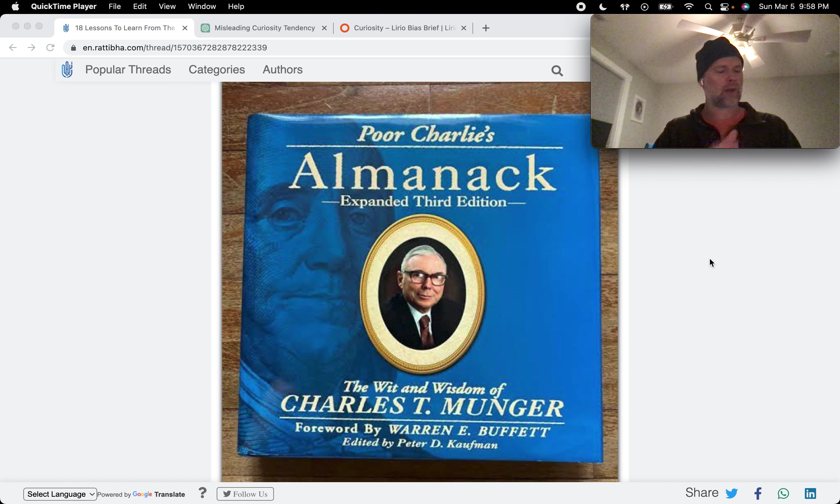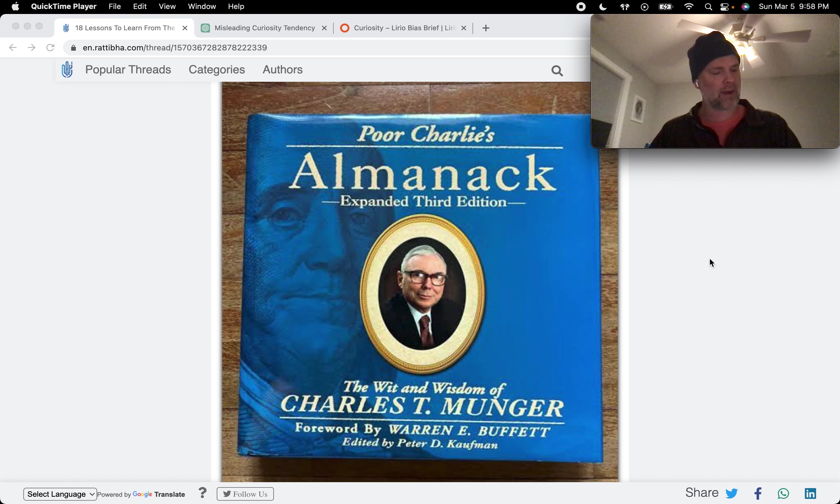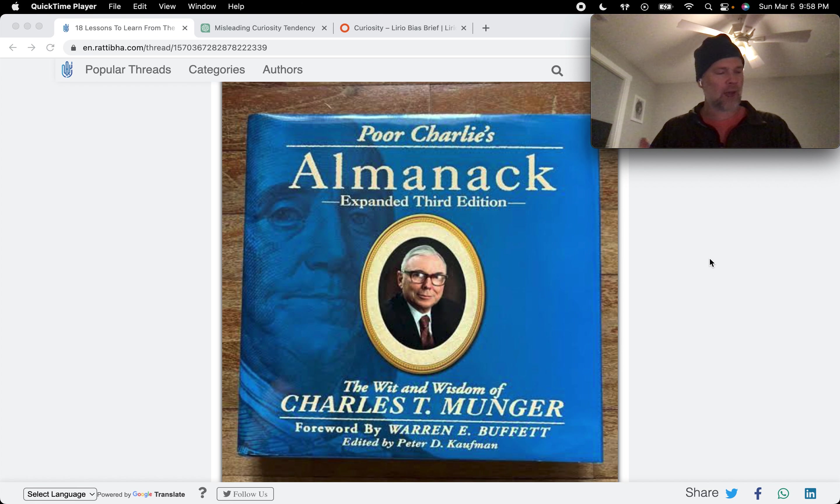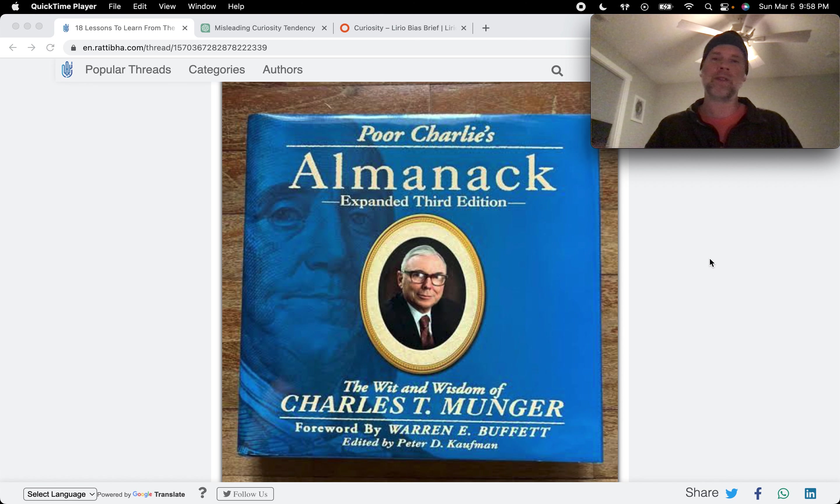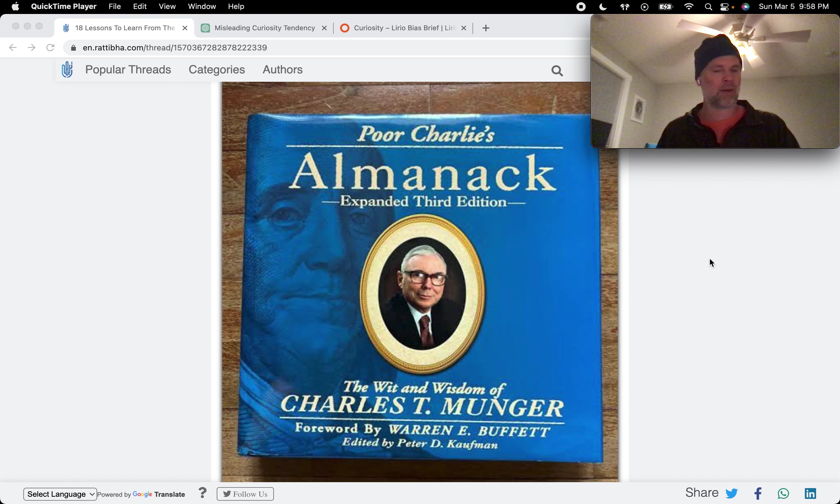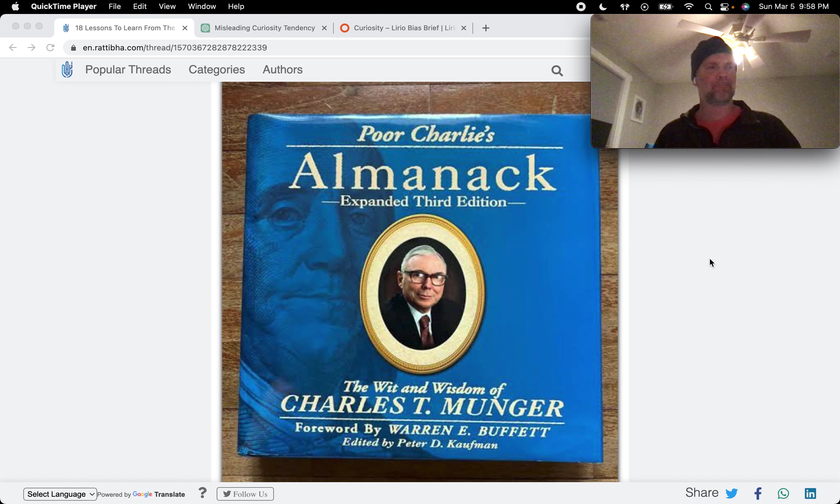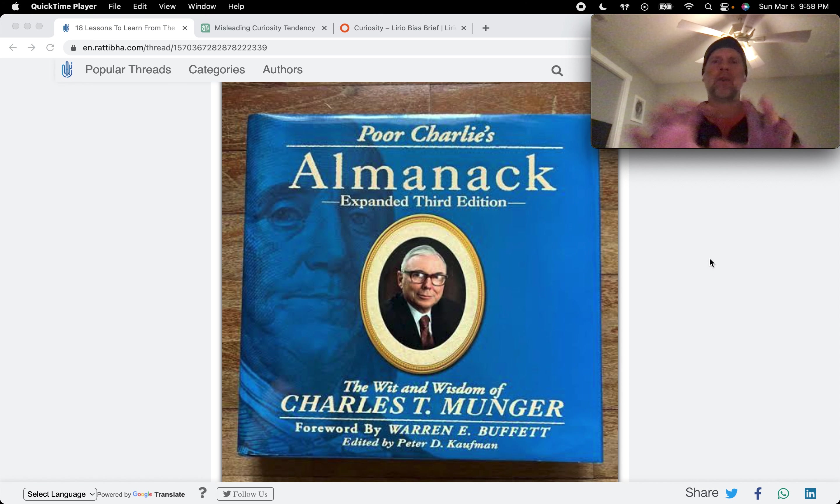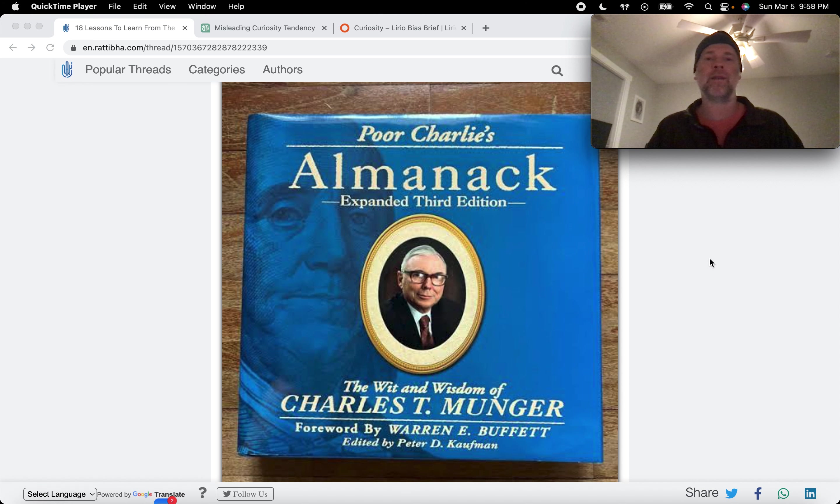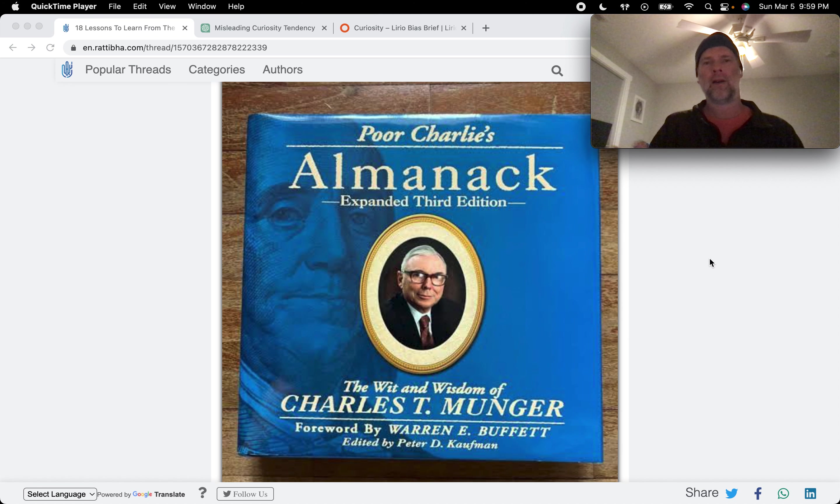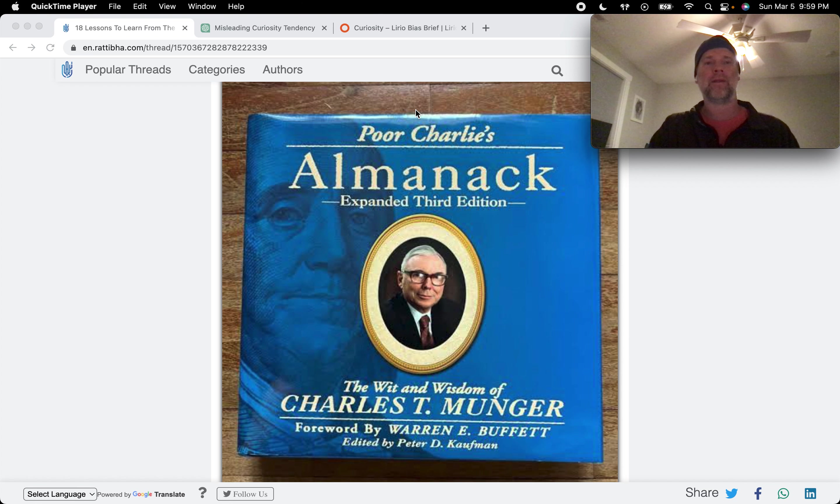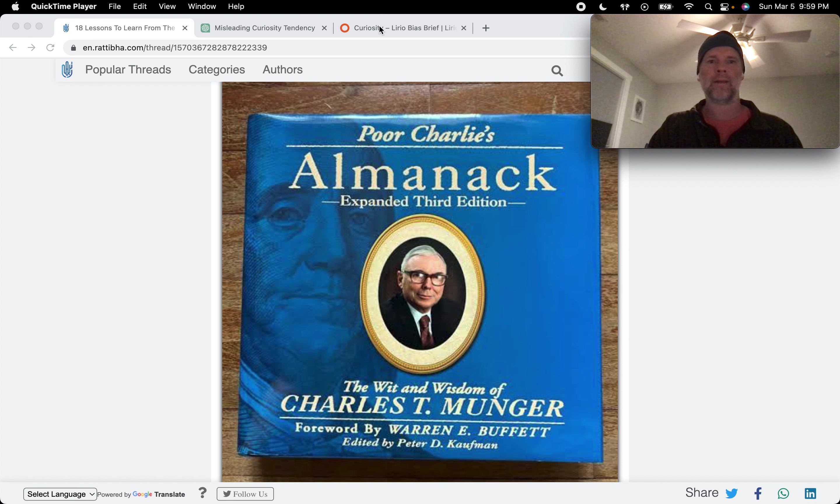So the way Charlie is framing curiosity tendency here is that it really helps us prevent or reduce bad consequences arising from some of the other tendencies that I'm covering here in the series. But I dug up some other sources online about curiosity tendency that shed a little bit more light on how it can mislead us, this curiosity tendency itself.